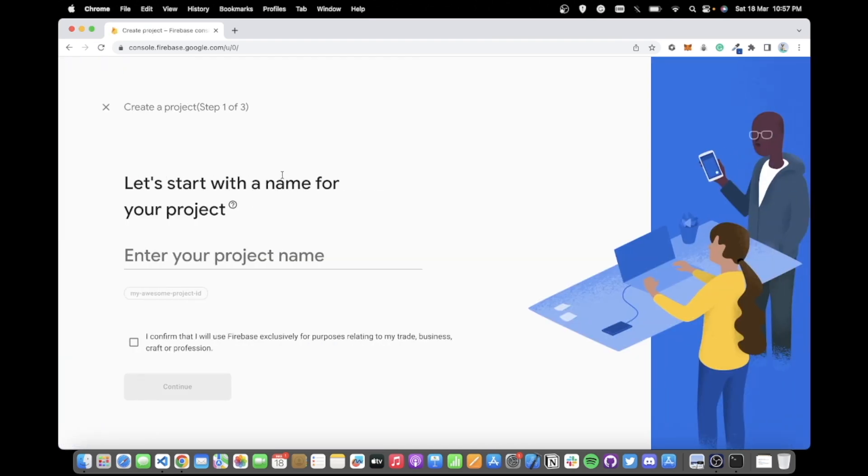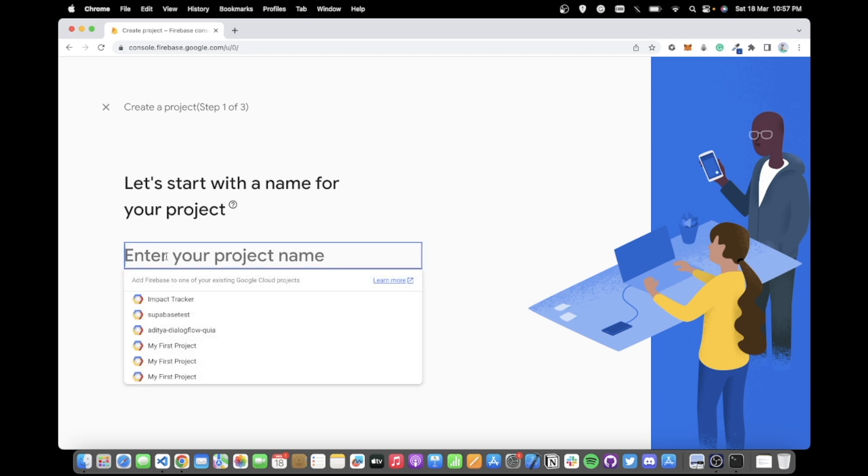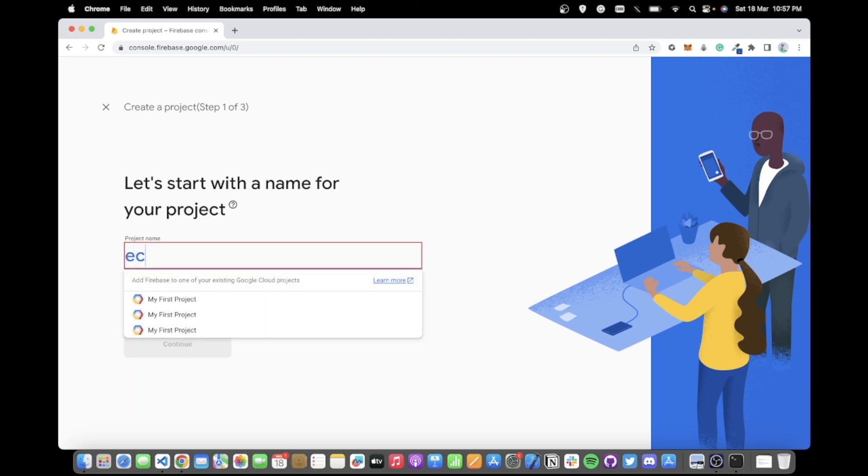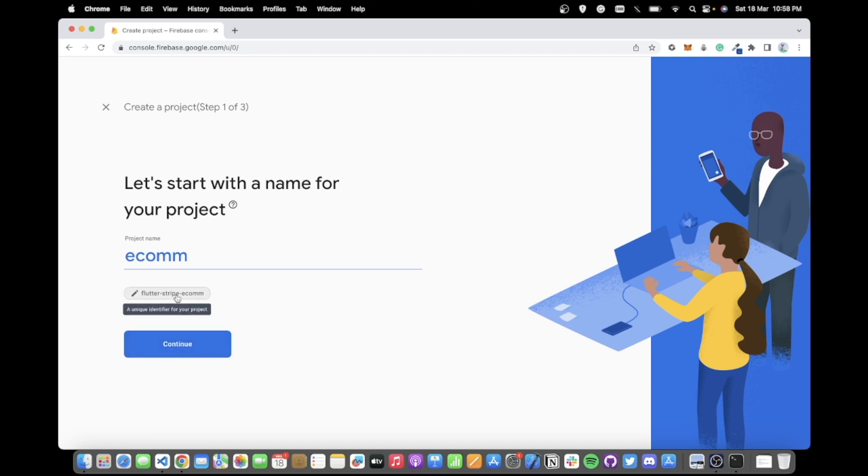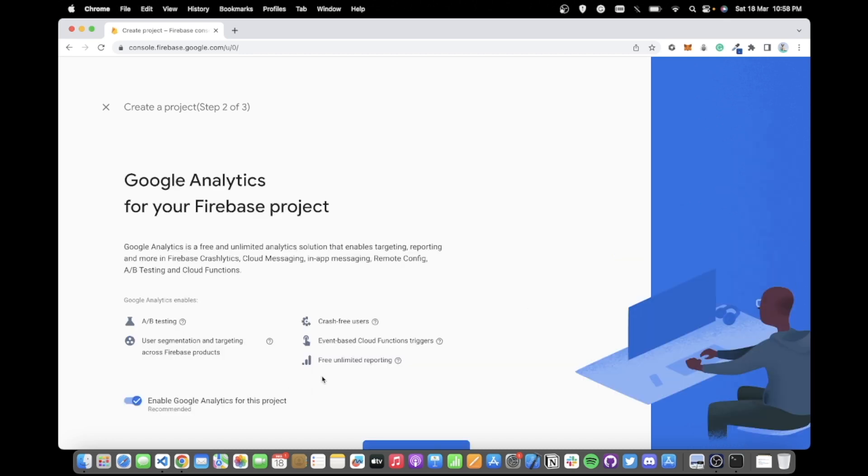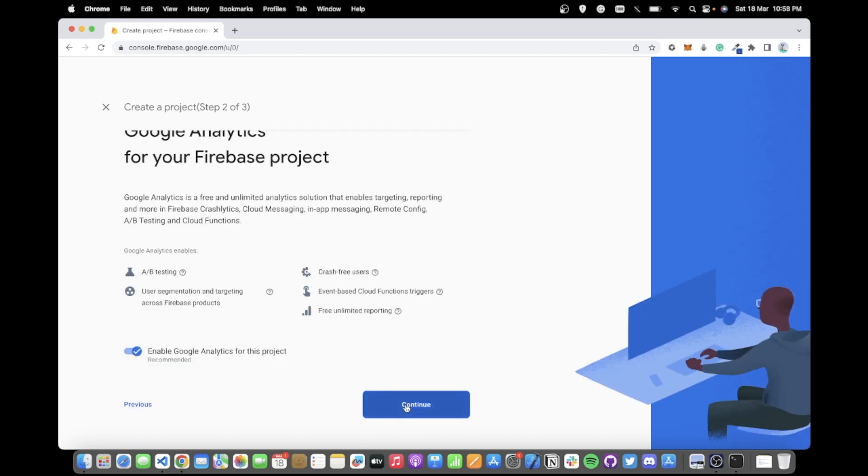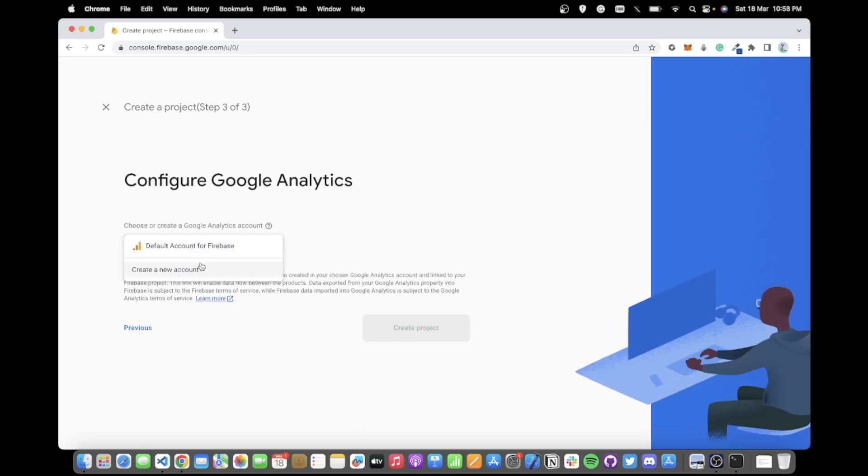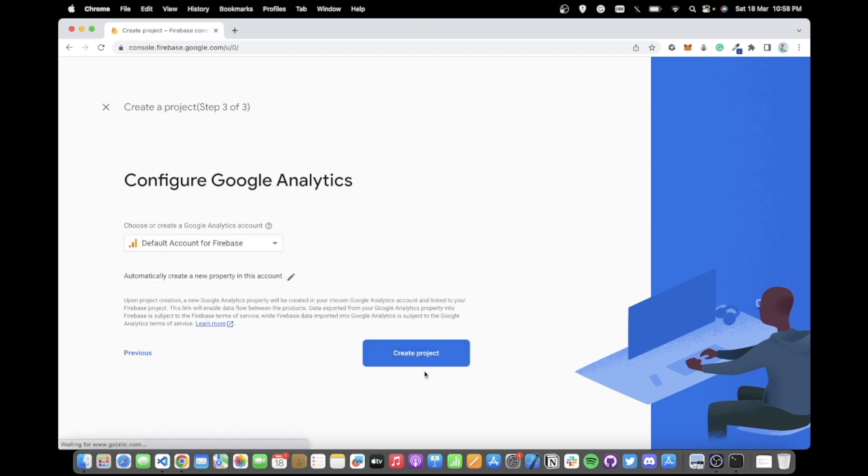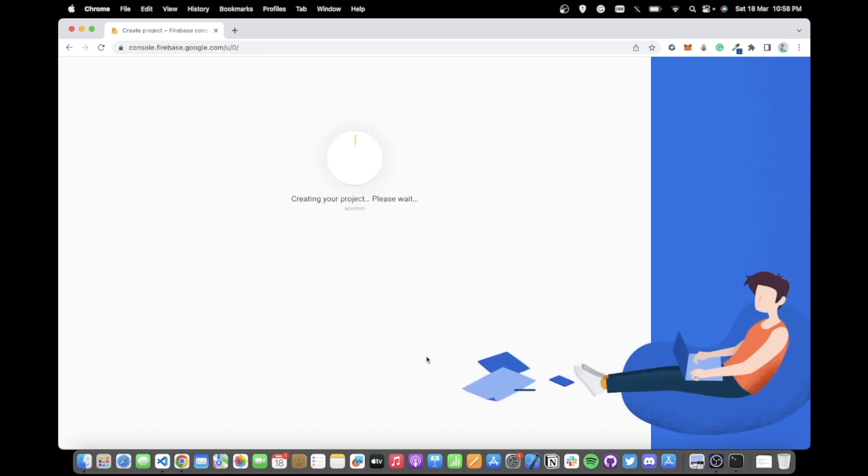You can start by adding a new project here. We have to enter the name of the project. I'll go with ecom and you can go ahead with the random project ID or define a project ID of your own. Click on continue, enable Google Analytics, select a default account. This is only when you want to use analytics in your project and this should create a new Firebase project.